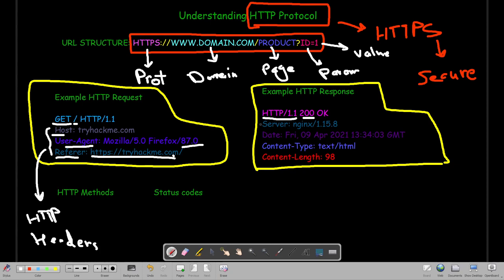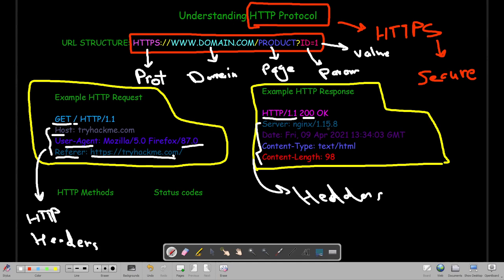The next lines are also called HTTP headers. We have the server header — in this case nginx 1.15.8 — which provides information about the server software and its version. Next is the date header, showing the current date, time, and time zone of the web server. Then we have the content-type header, which tells the client — the browser — what kind of information is being sent. When we requested the main page of TryHackMe, the type of data returned is HTML, or text/html.